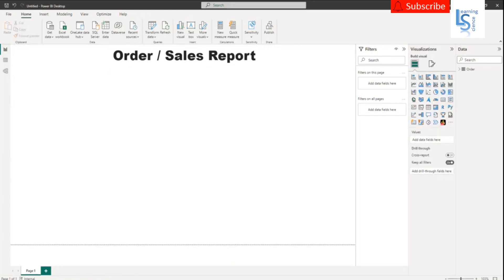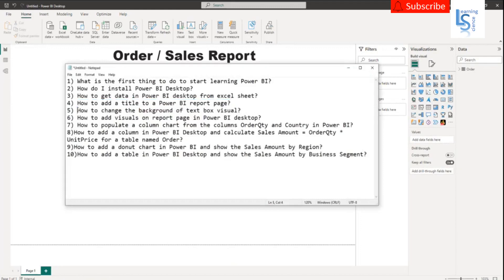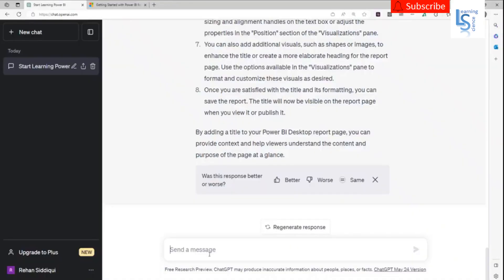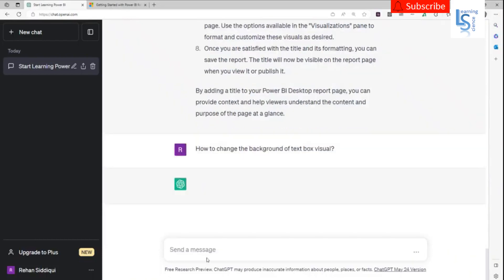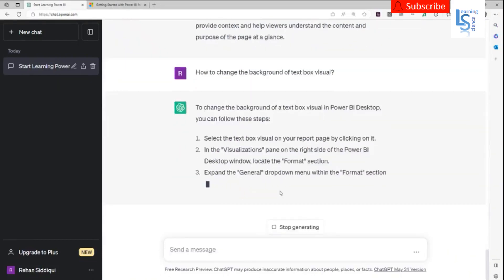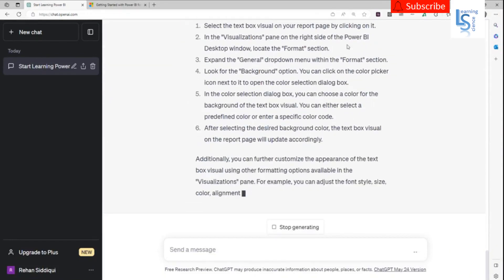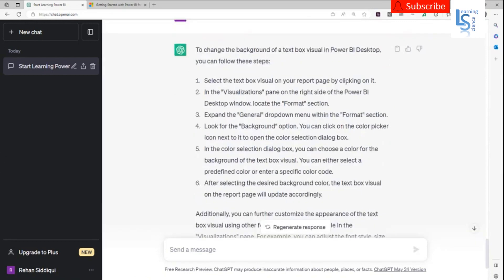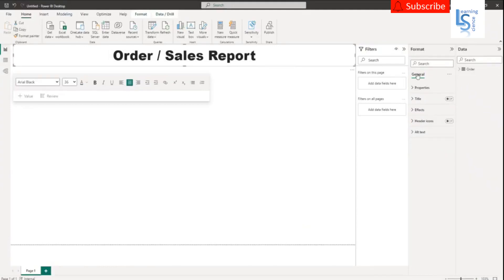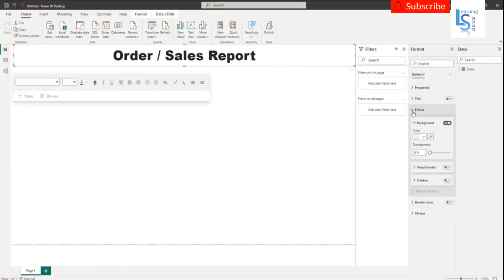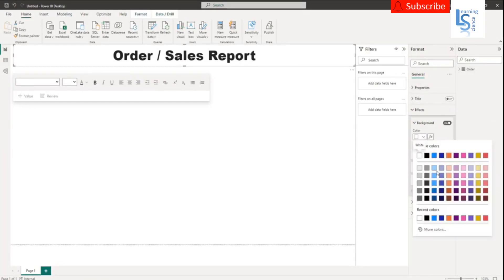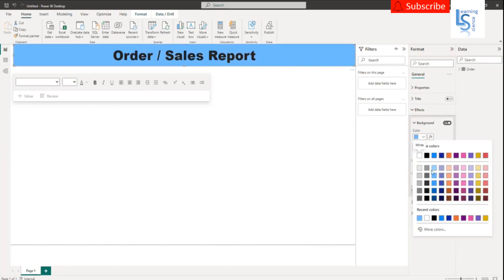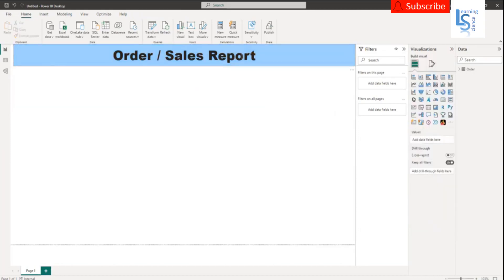Now the next question will be: how to change the background of a text box visual? This is a text box visual, so let me ask the question. It says select the text box visual, and in the General drop-down, in the Background option you can change it. Select this one, and in General there is an Effects drop-down where you can choose any color based on your choice. So now my title for the report is ready.